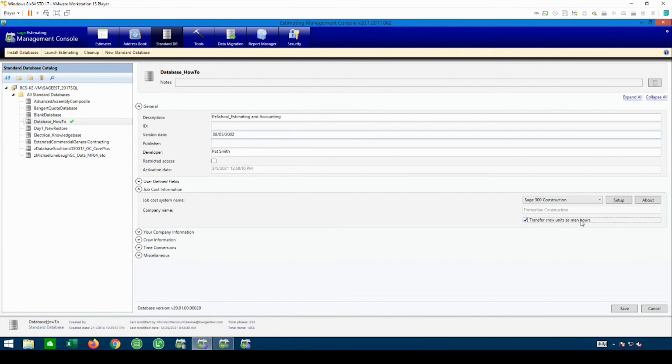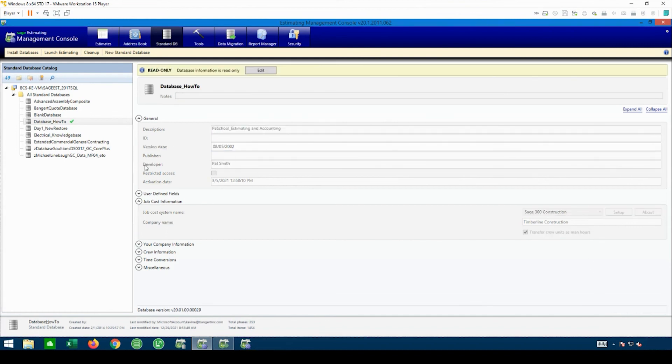I do usually like to do crew hours as man hours when they transfer to accounting and save. So that's what it takes to fix the database. Any future estimates from this point forward once that's changed will be to the right accounting system. Please check out the other video on how to fix an estimate.